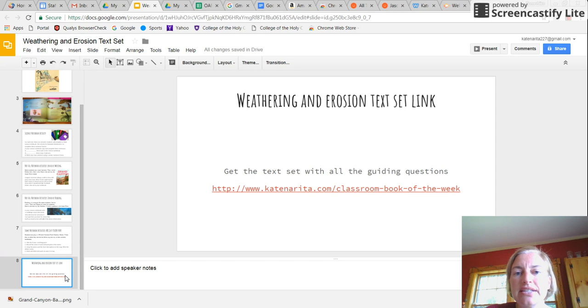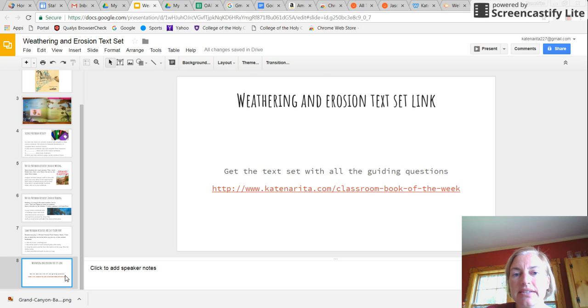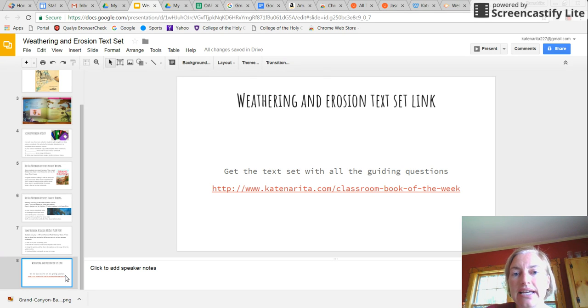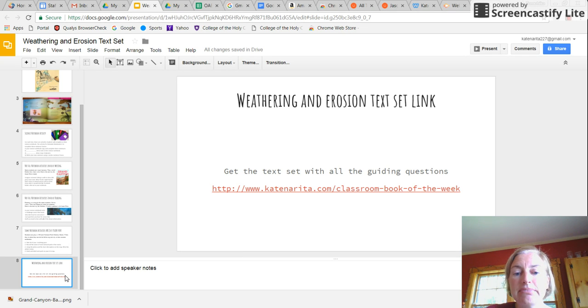So if I piqued your interest and you're looking to make your job easier this year, please click on the link below. And it will take you to the links for the text set and all of the activities that accompany it. Thank you so much.